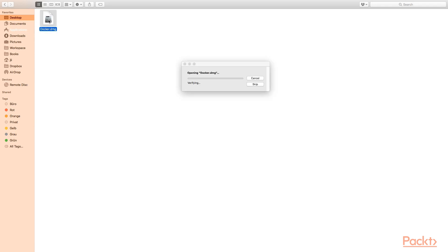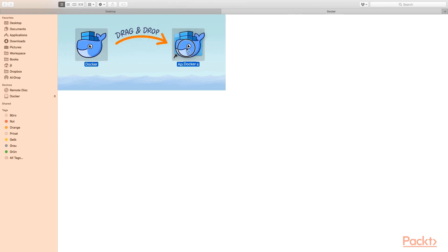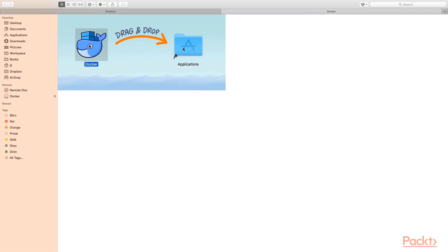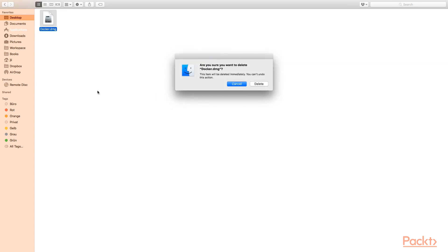And wait for Docker to be downloaded. Double click to mount the Docker disk image. Verification. Same here. Simply drag and drop to the Applications directory. And the copying will take a while. Finished. Now let's unmount it. And we don't need this Docker disk image anymore.